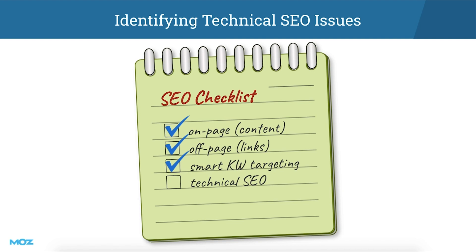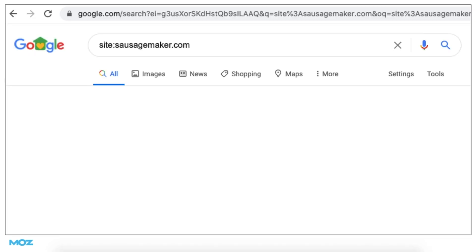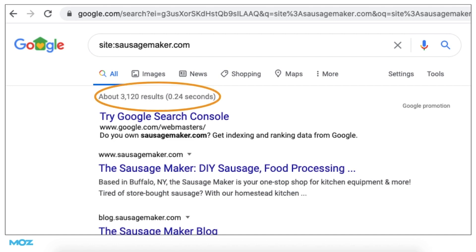But if your site just isn't ranking the way it should be — for search terms that you know are right in your wheelhouse without too much major competition and that have significant search volume — there are a couple of quick and easy ways to begin diagnosing potential technical issues. The first is with a simple site search: try typing site:yourdomain.com with no spaces into Google. At the top of the search results, you'll see the total number of pages the search engine currently has in its index for your site.